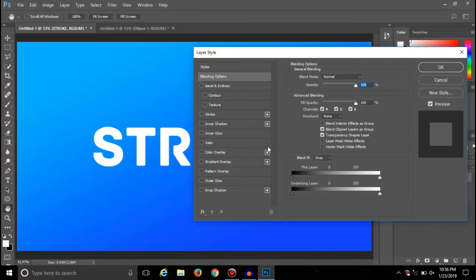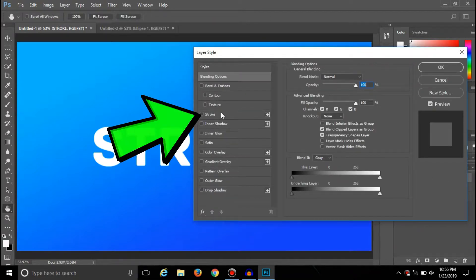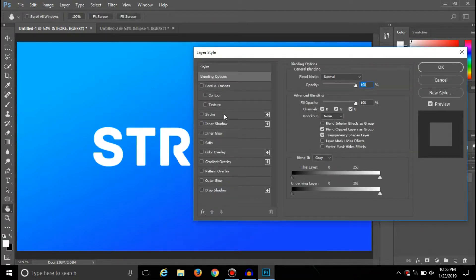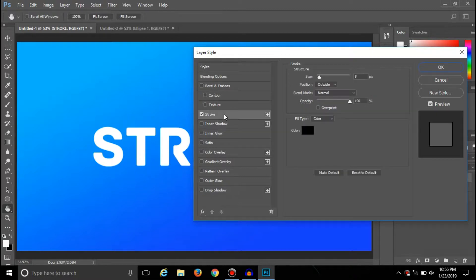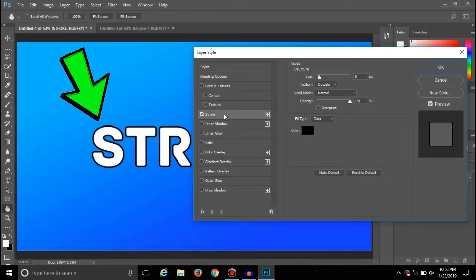So now here you will get an option called Stroke. If you click on this Stroke, then it will automatically add a stroke around the text.